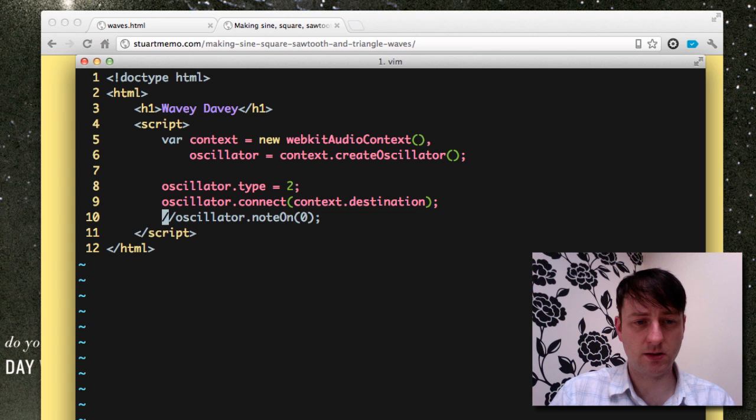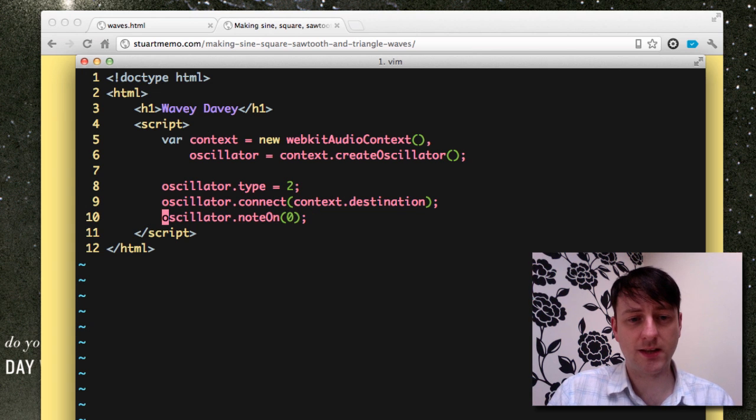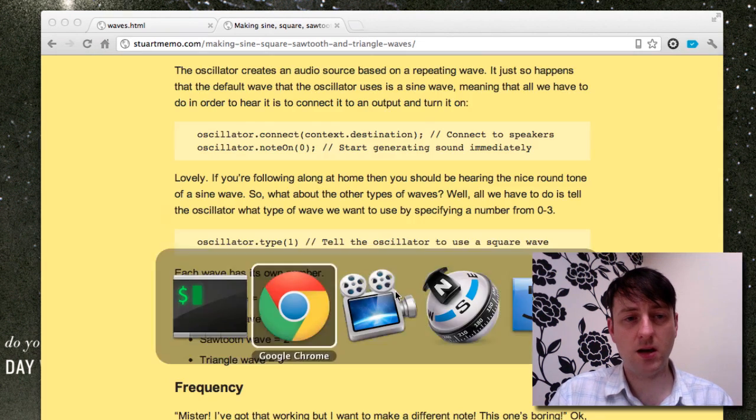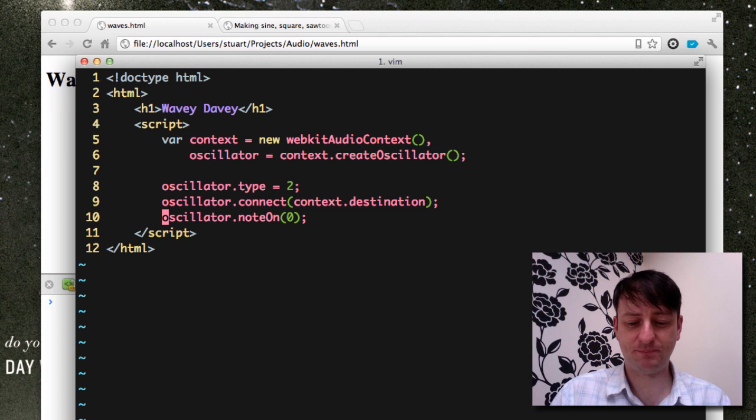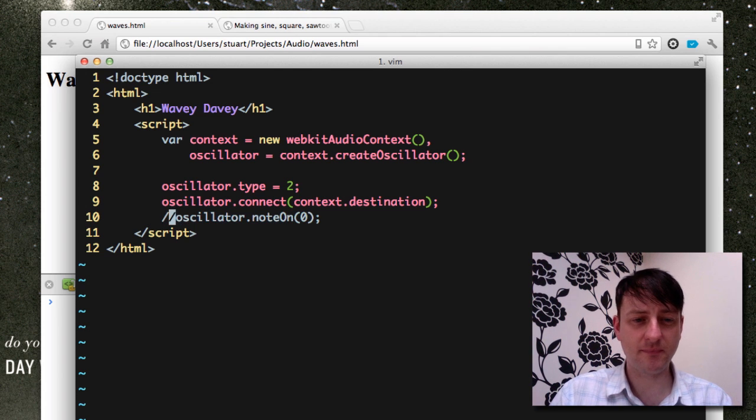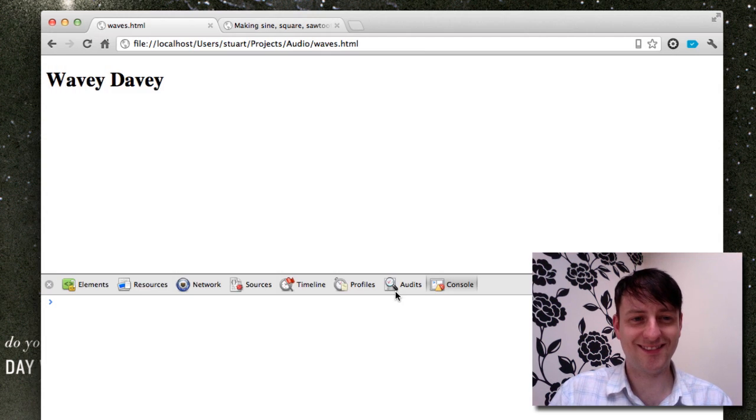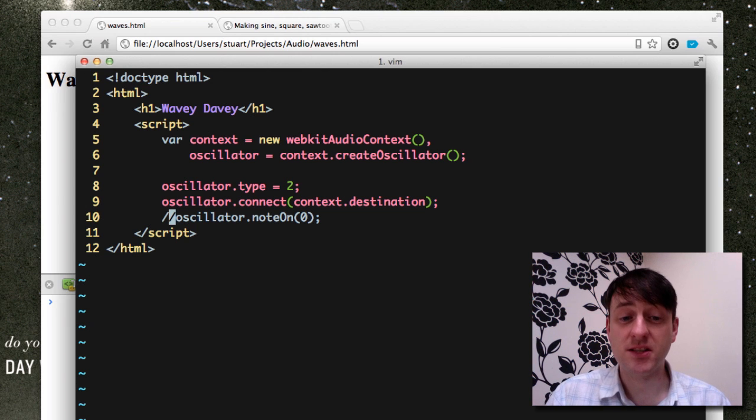and let's just take this comment out. And hopefully, there we go. Our sawtooth wave.